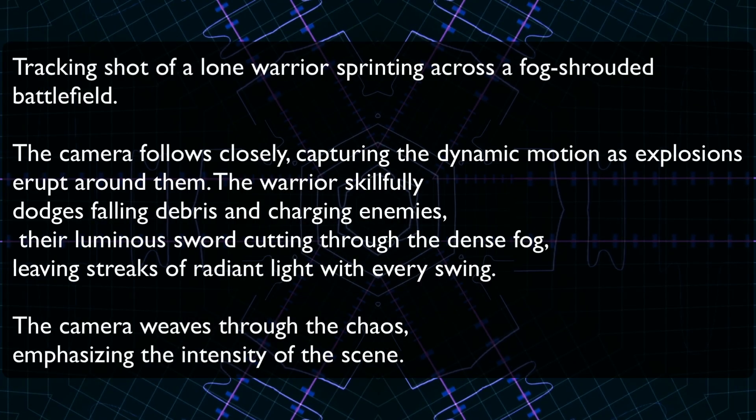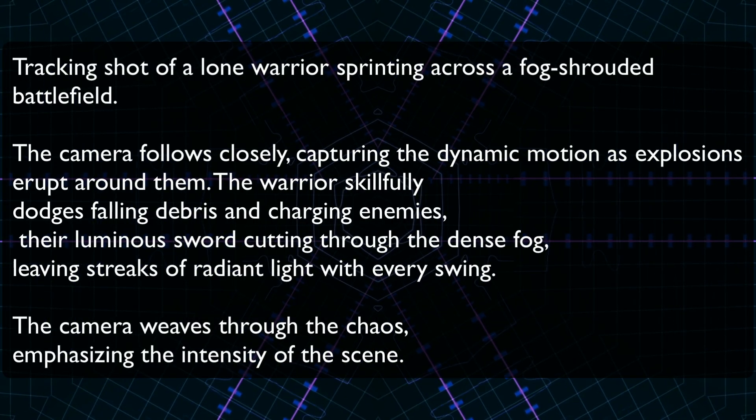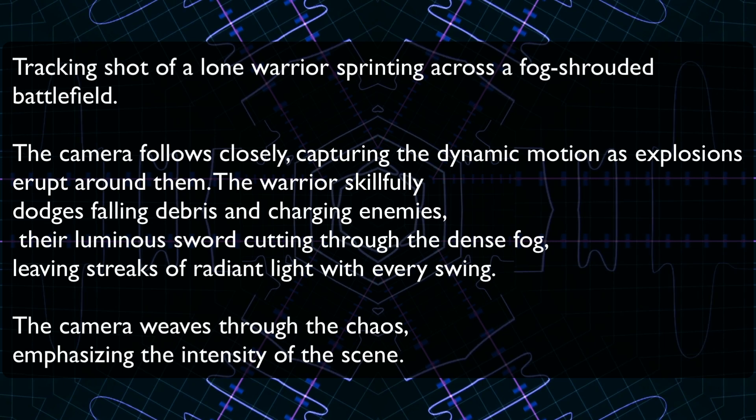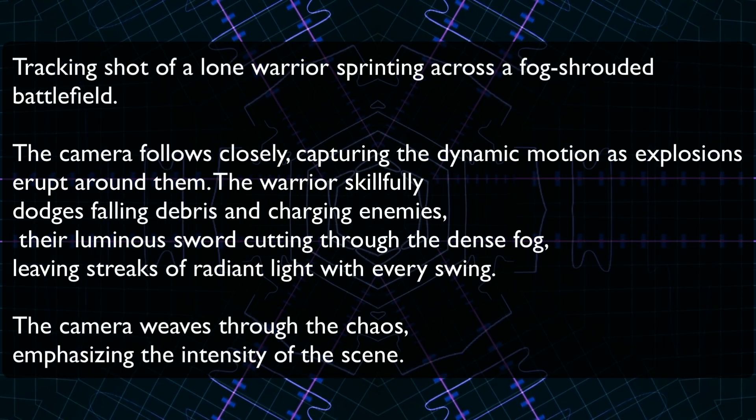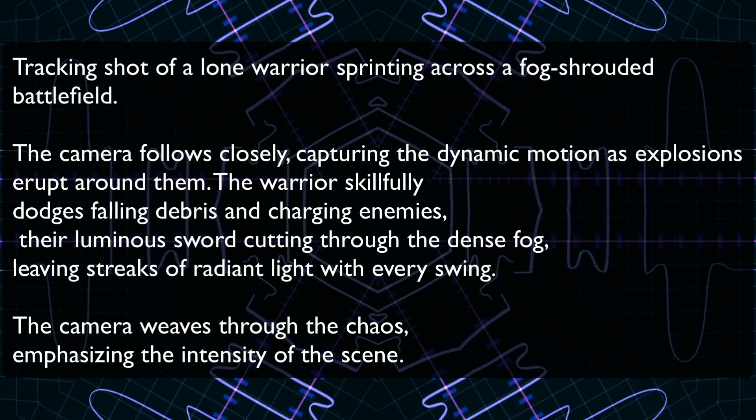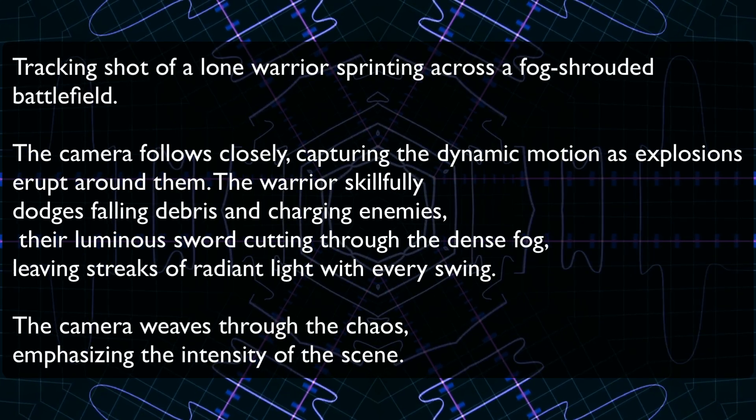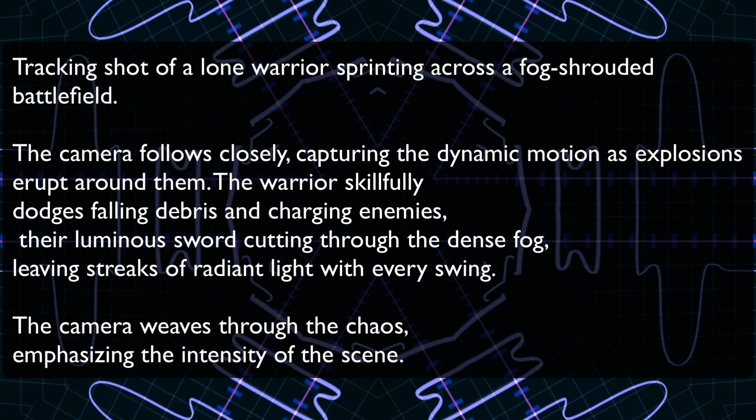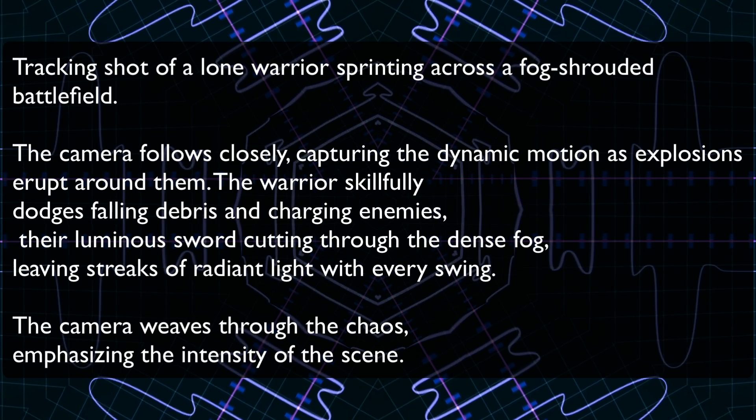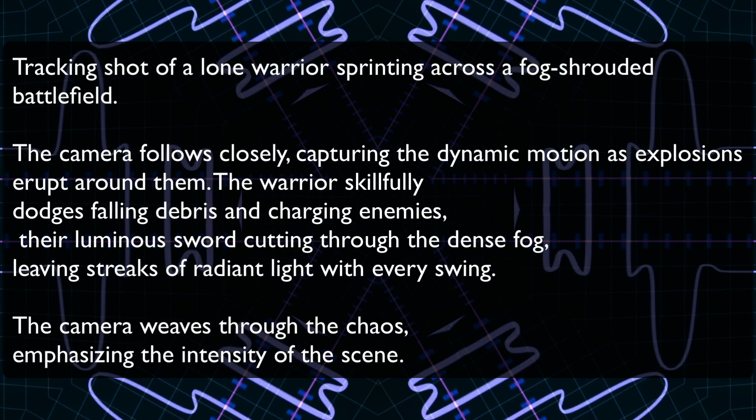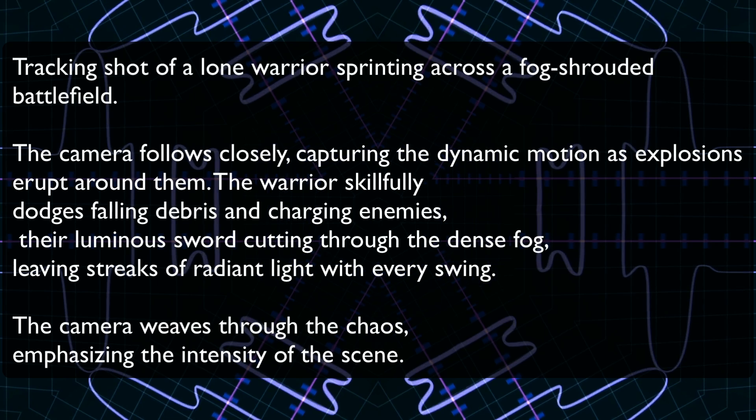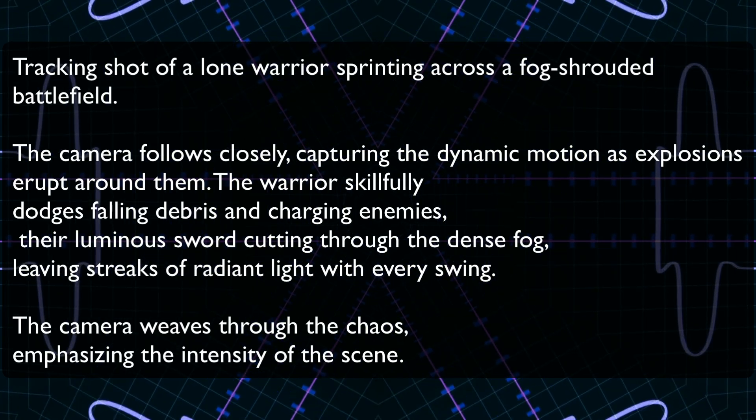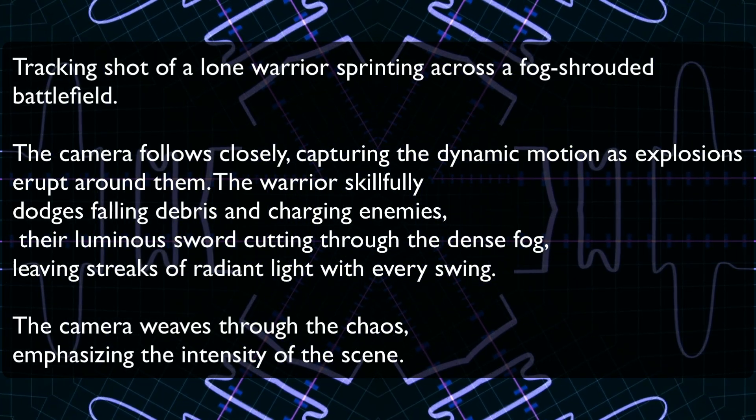The prompt is this: tracking shot of a lone warrior sprinting across a fog-shrouded battlefield. The camera follows closely, captures the dynamic motion as the explosions erupt around them. The warrior skillfully dodges falling debris and charging enemies, their luminous sword cutting through the dense fog, leaving streaks of radiant light with every swing.